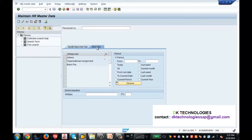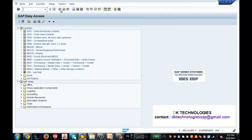My user group is permitted for certain tabs and certain info types. So this was the complete configuration of info groups, user groups, info type menus, action menus, and personal actions. Now you are done with the configuration. As a practical example, let us see how you want to run your action.